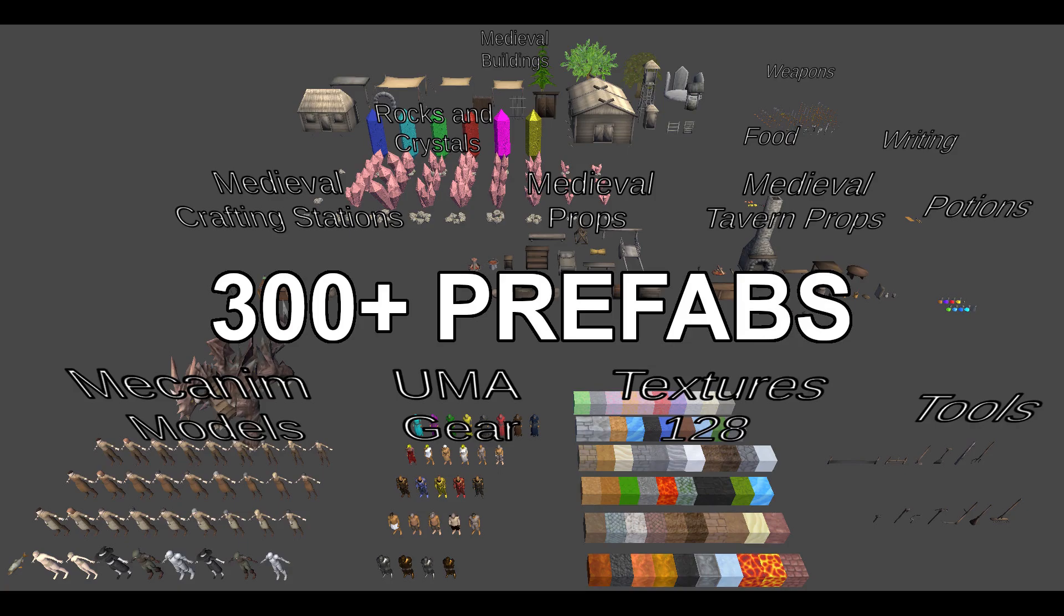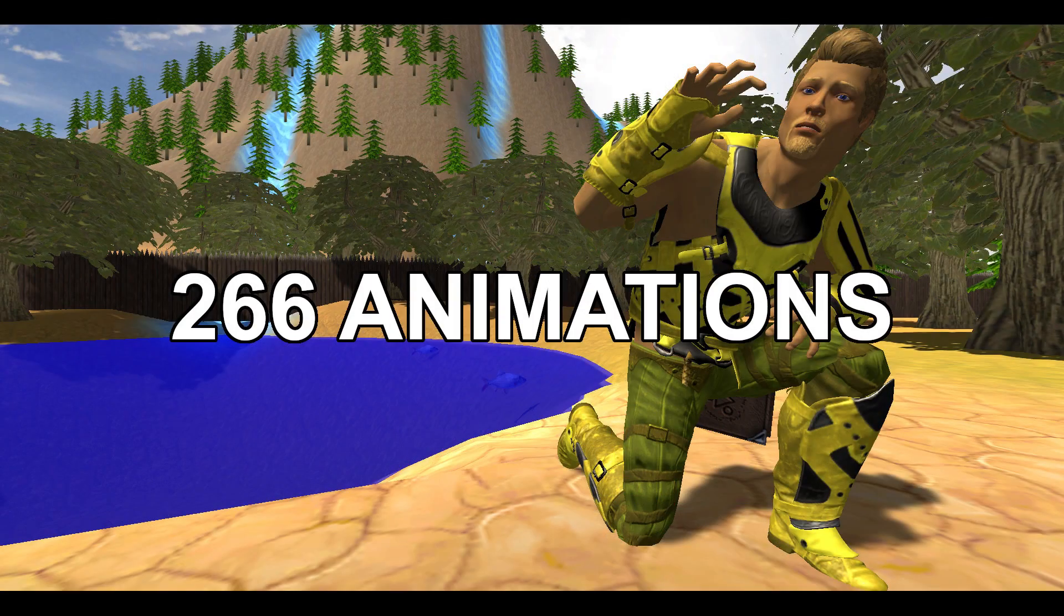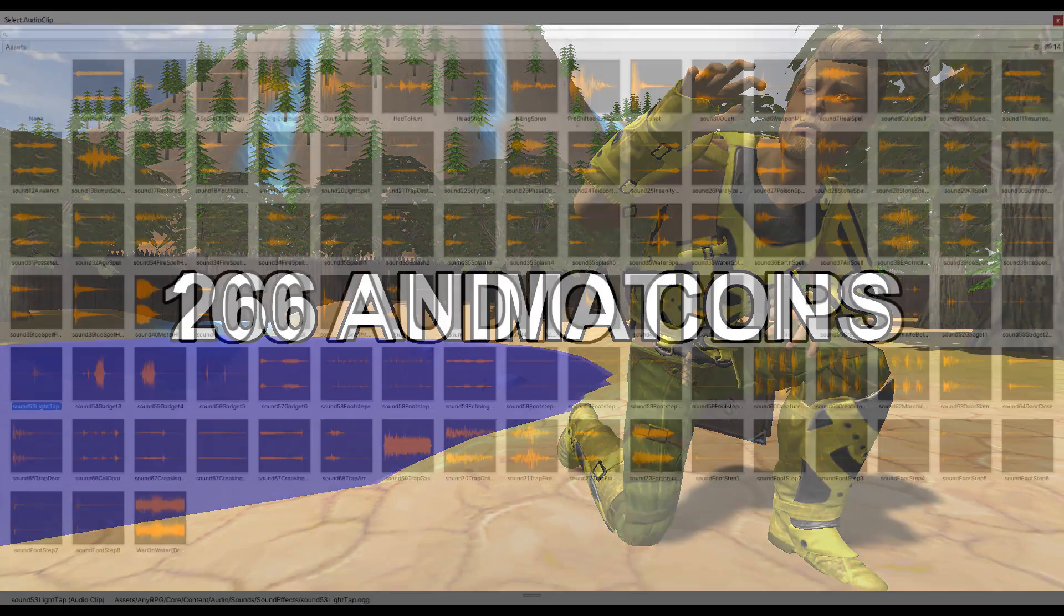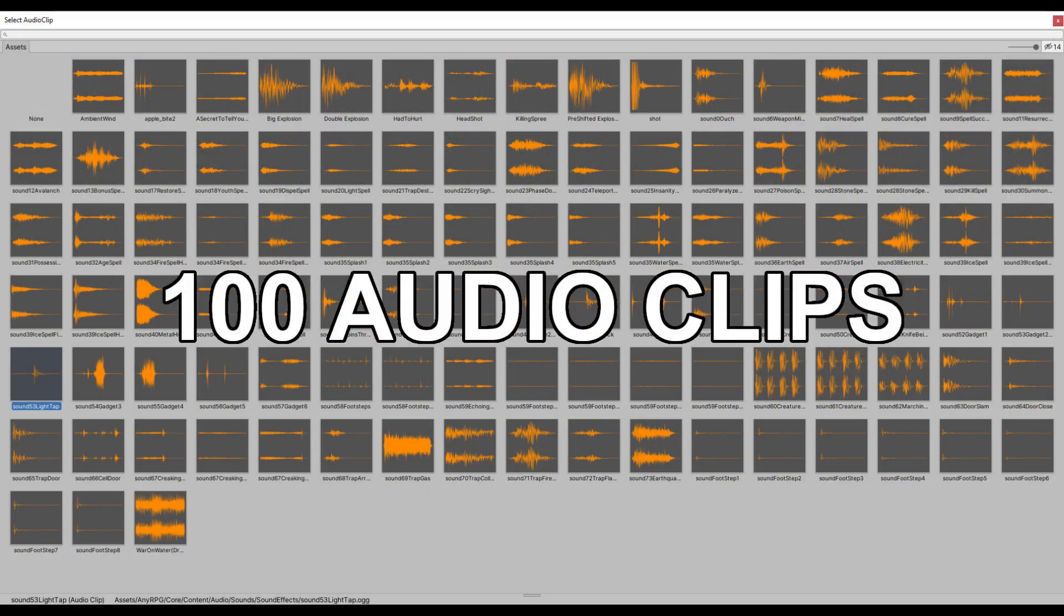Prefabs, animations, and other assets that are part of the system.